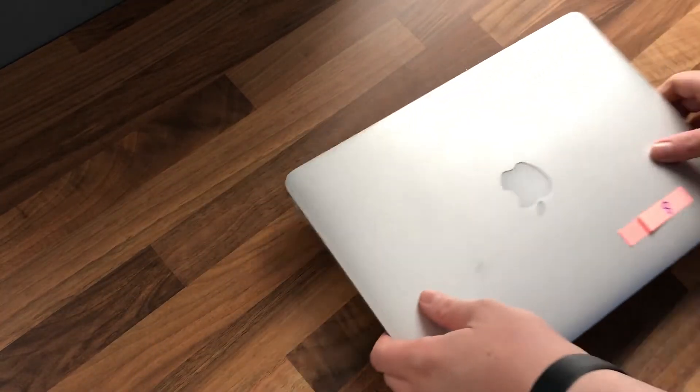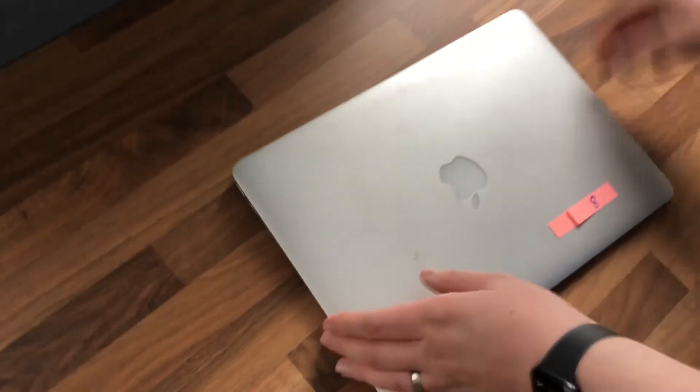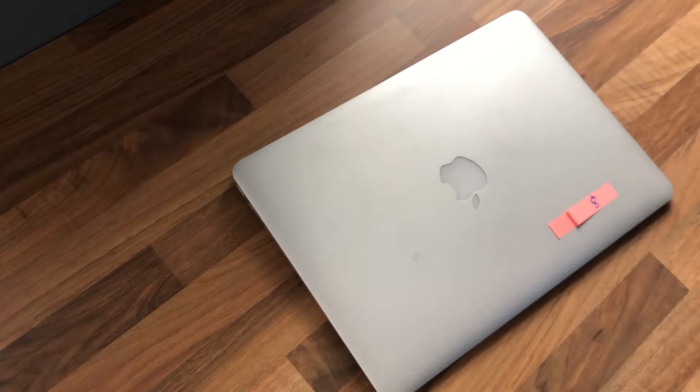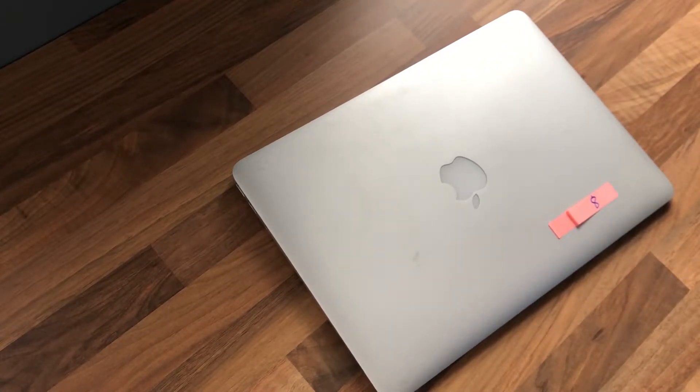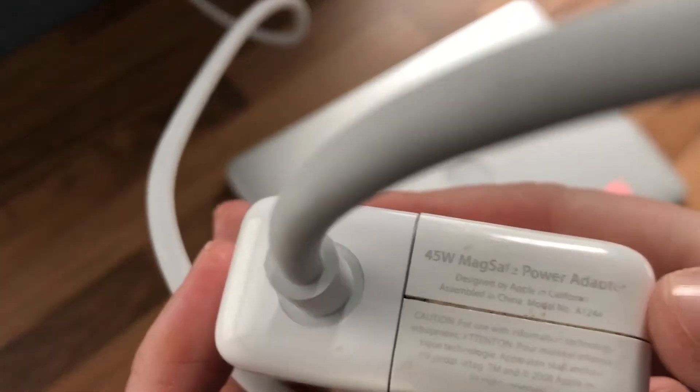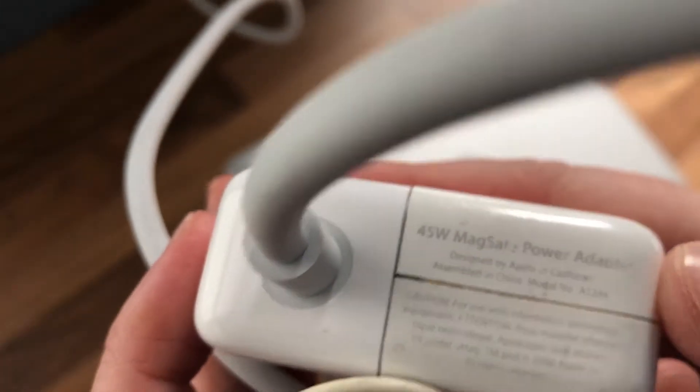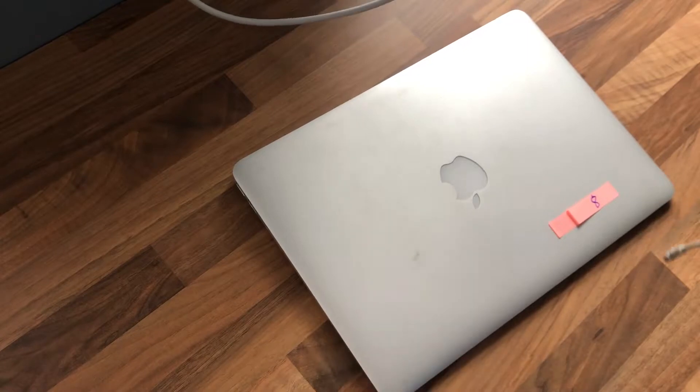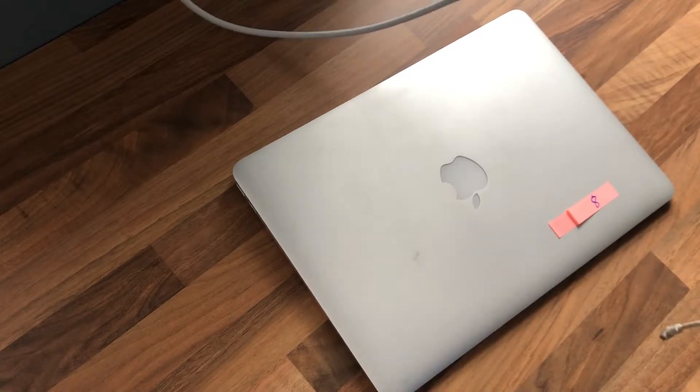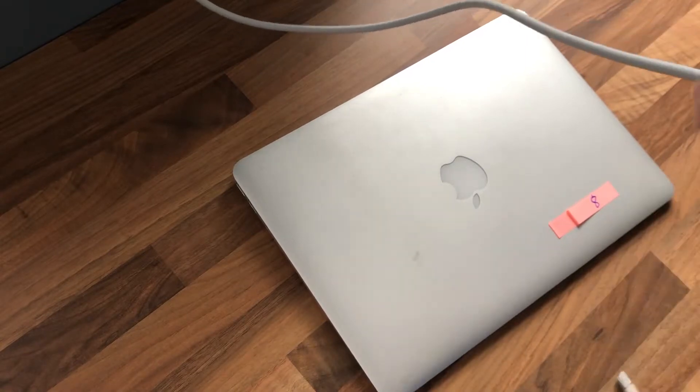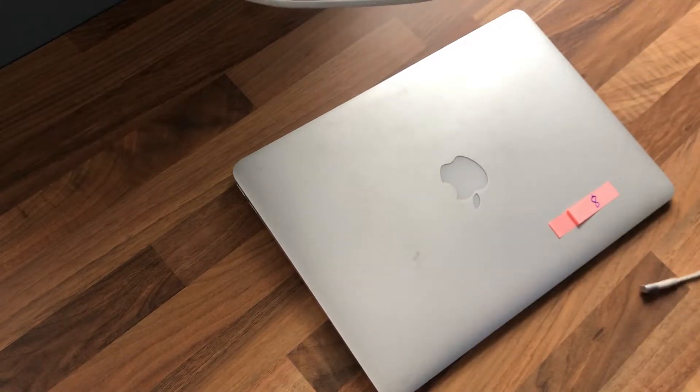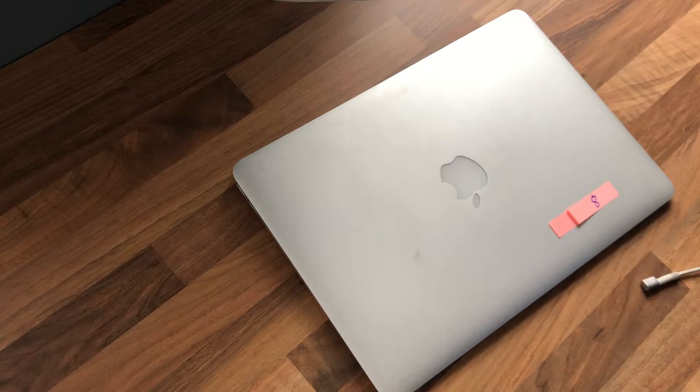I've managed to get hold of a second-hand MagSafe 1 adapter, this one is 45 watt, so we should be all right powering the MacBook Air with this. I've also bought myself a microphone to get a slight better audio quality.